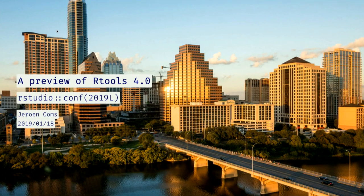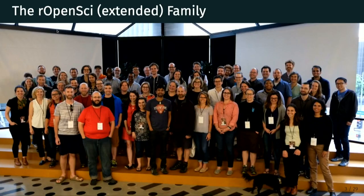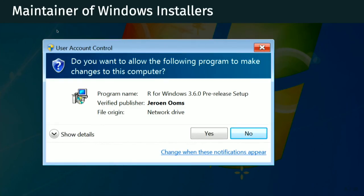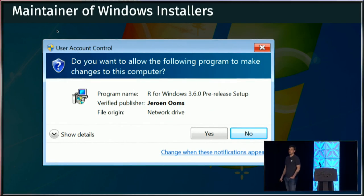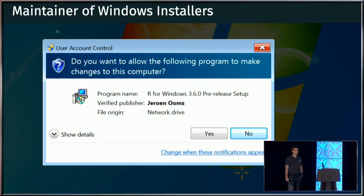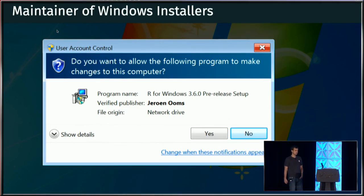My name is Jeroen Olms. If you don't know me, I'm part of the R Open Sci Group at UC Berkeley. This is our team. And I maintain a lot of R packages, many of them wrapping external libraries, external C and C++ libraries. And in addition, I'm also the maintainer of the Windows installers for R base and R tools.